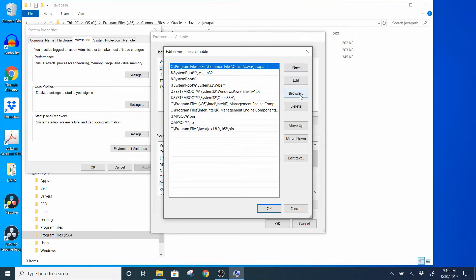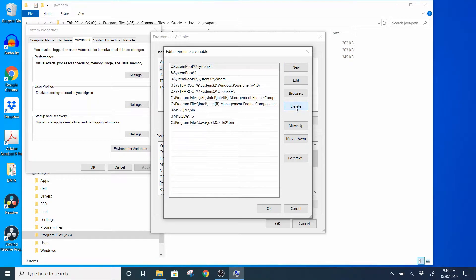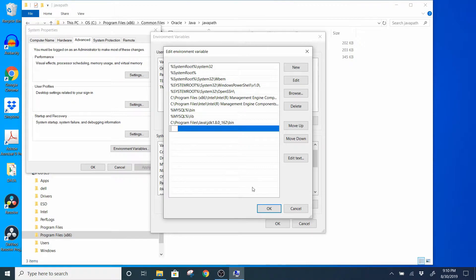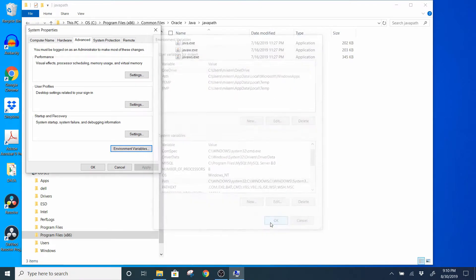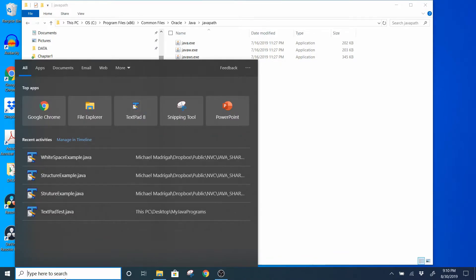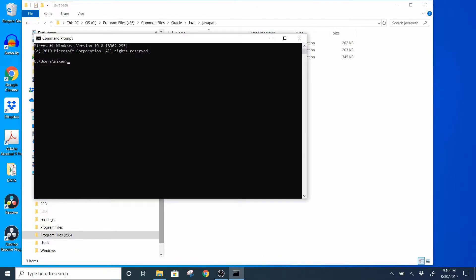If you see something in your environment variables saying 'Java path', go ahead and just remove that entry — click delete. Then come over here and paste in your new entry. Go to New, then Ctrl+V in your location of the bin folder for your JDK. Once you've done that, press OK, press OK to everything.